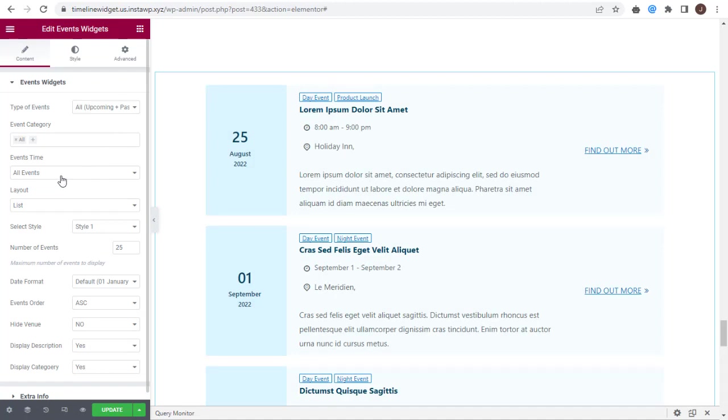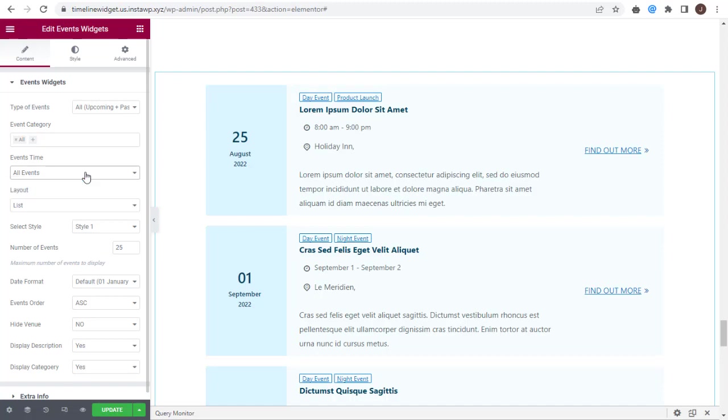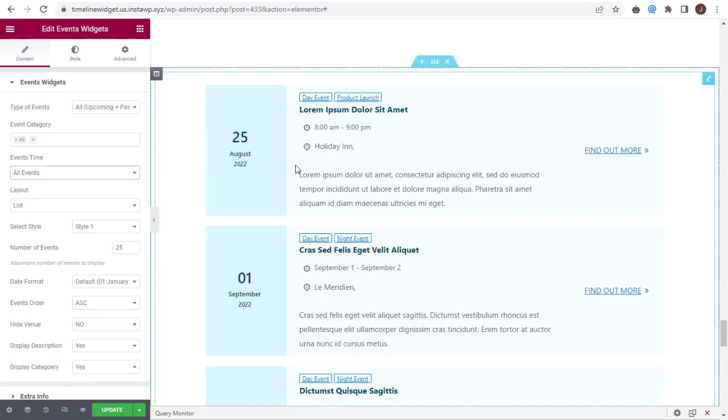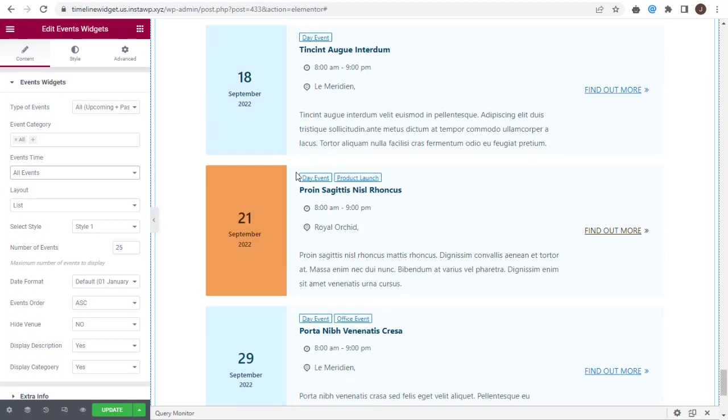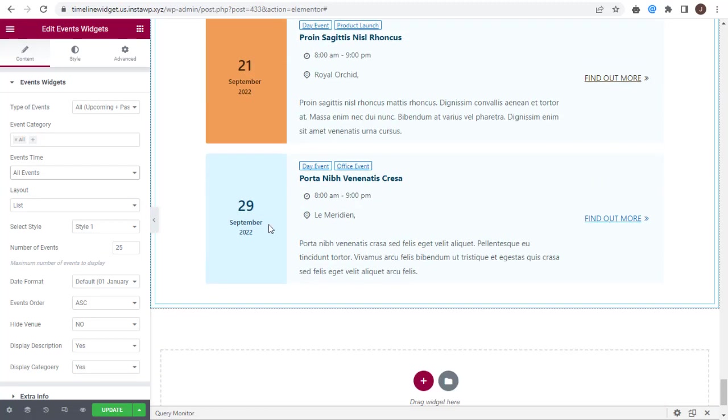Under Events Time, you can display all the events—Past Events and Upcoming Events—with this first option.